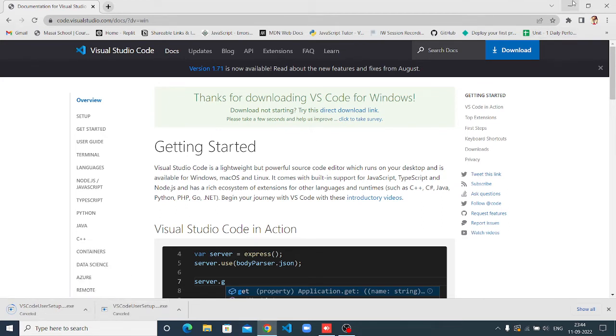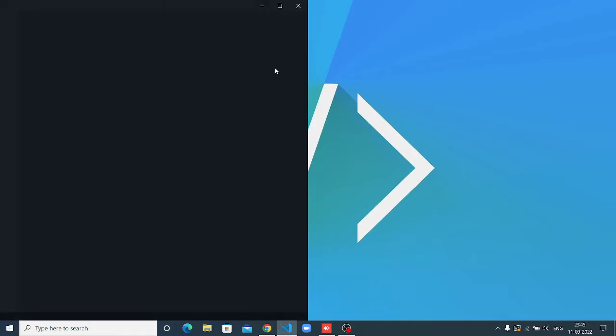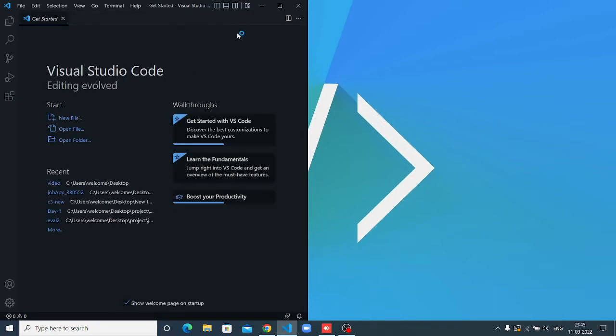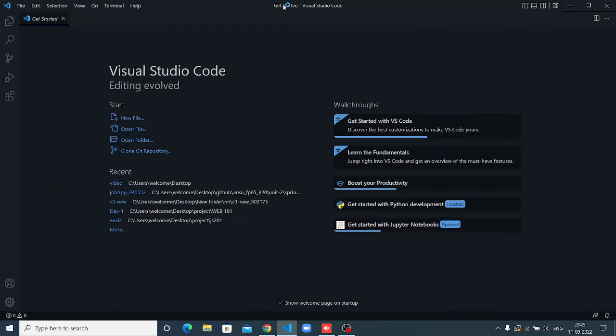After downloading, you can see here this is Visual Studio Code. Now you open it. You can see once your VS Code is installed, it looks like this.